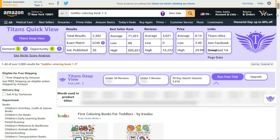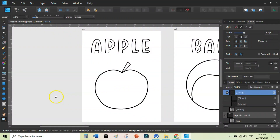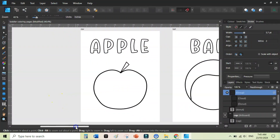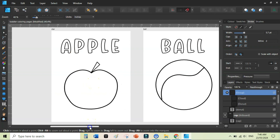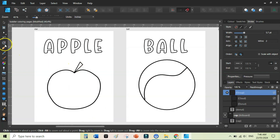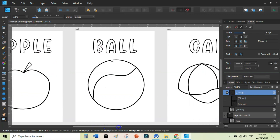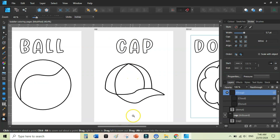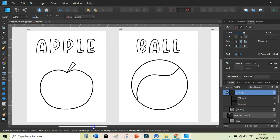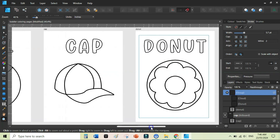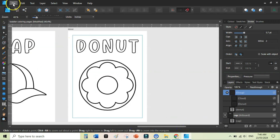I'll show you a really simple way to create these coloring pages inside Affinity Designer — you can use any other design software as well. I've created very simple coloring pages: I wrote 'apple,' drew a shape similar to an apple using the shape and pen tools, added a circle and a line for 'ball,' and drew 'cap' and 'donut' similarly. In this video I'll recreate a couple of these pages.